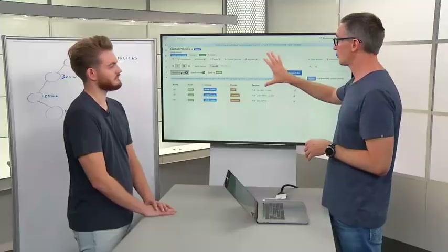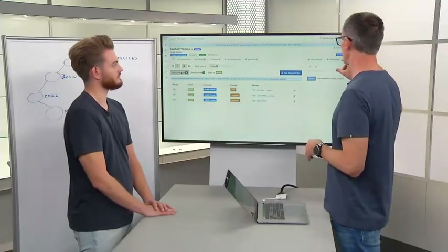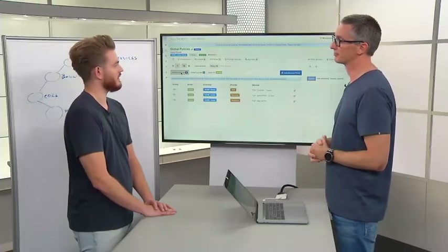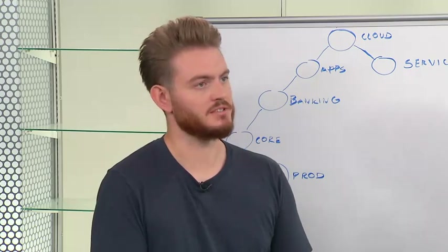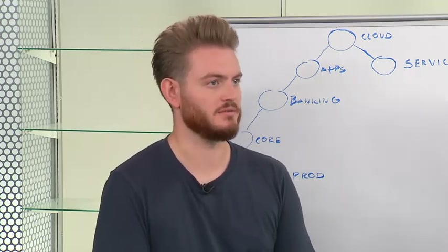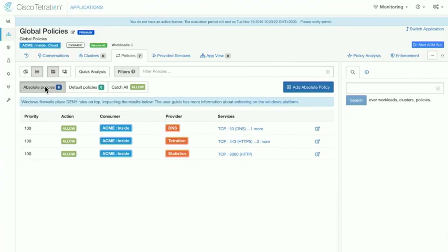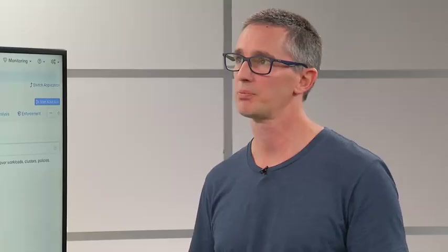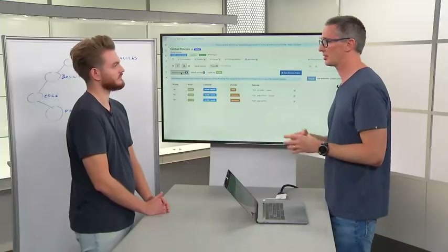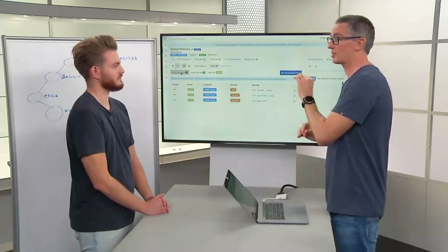The same set of workspace tooling is available at each level. For the global policies to be enforced, you go into the enforcement tab and enforce there — that will enforce through all of the workloads in the hierarchy under that point. The catch-all is set to allow at the global level, and we'll step into how the absolute policies, default policies, and catch-alls are combined to deliver the desired result in the policy ordering and hierarchy session.